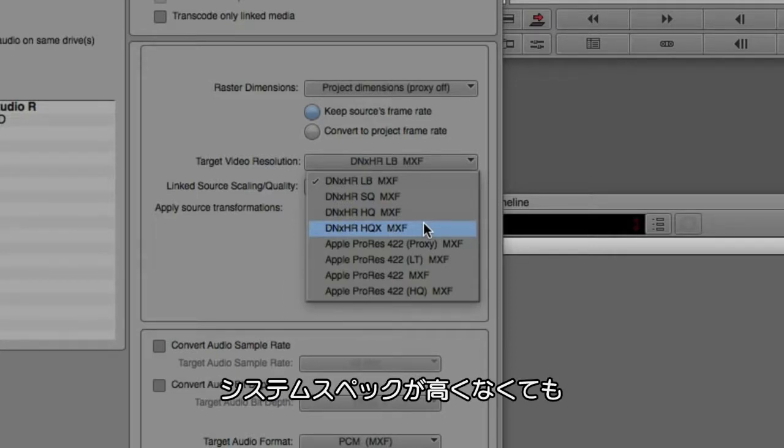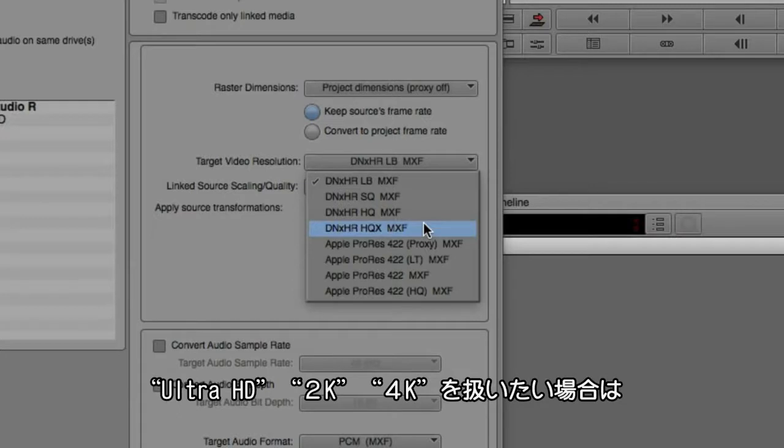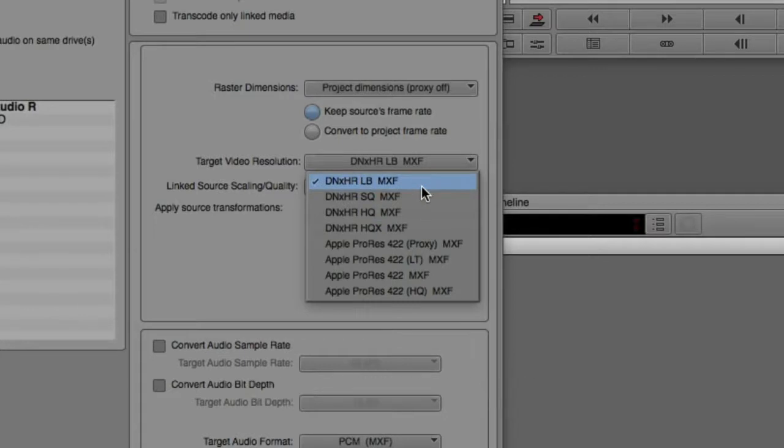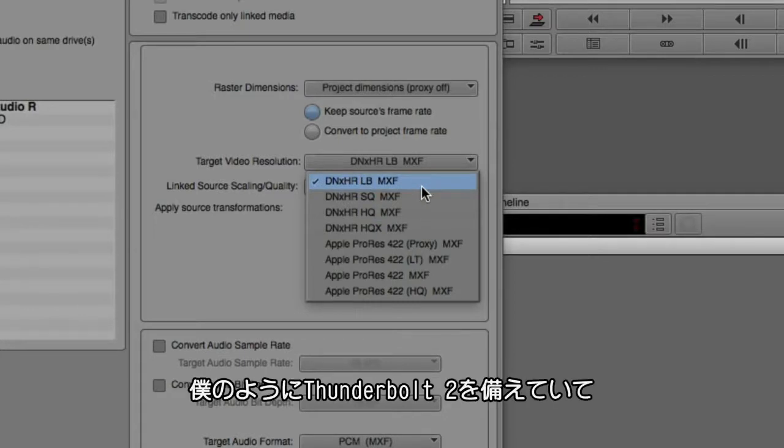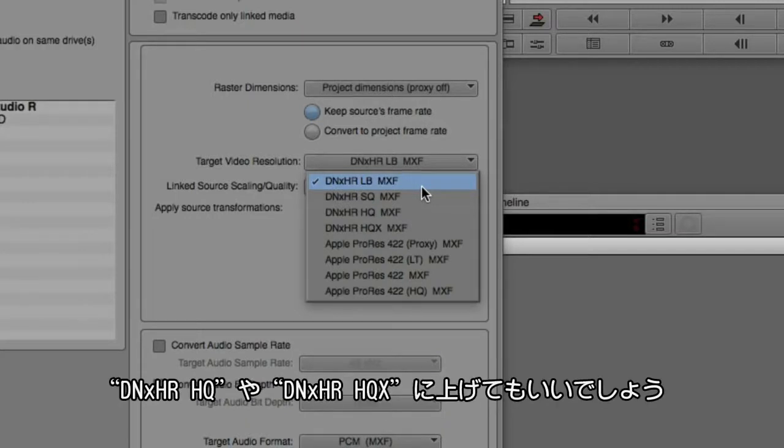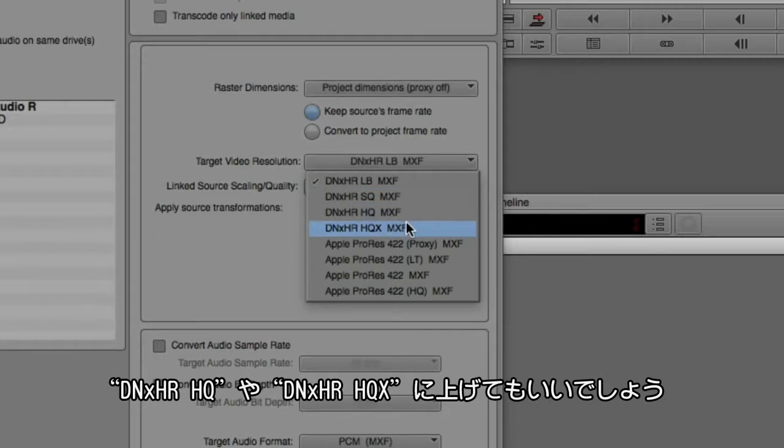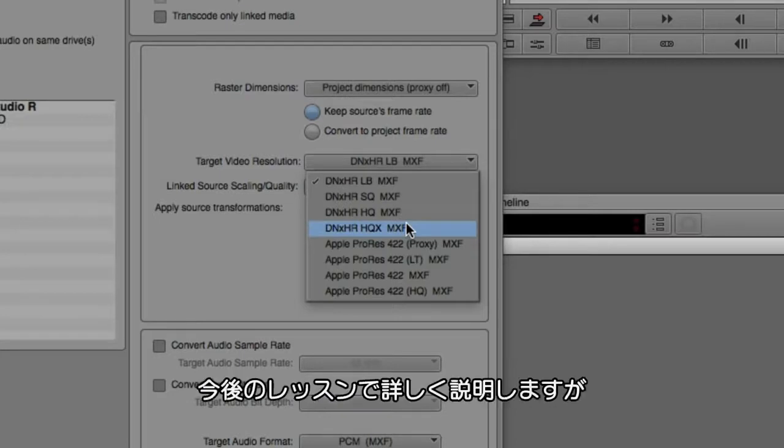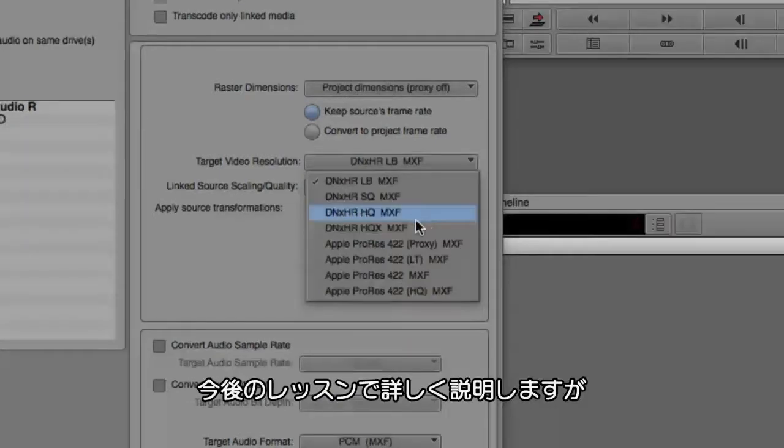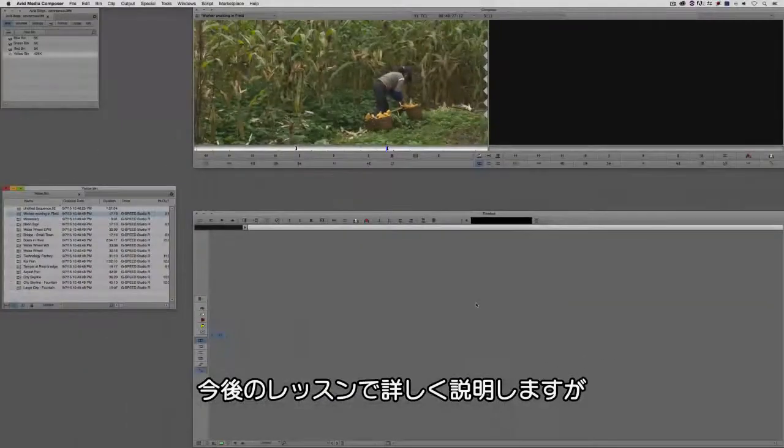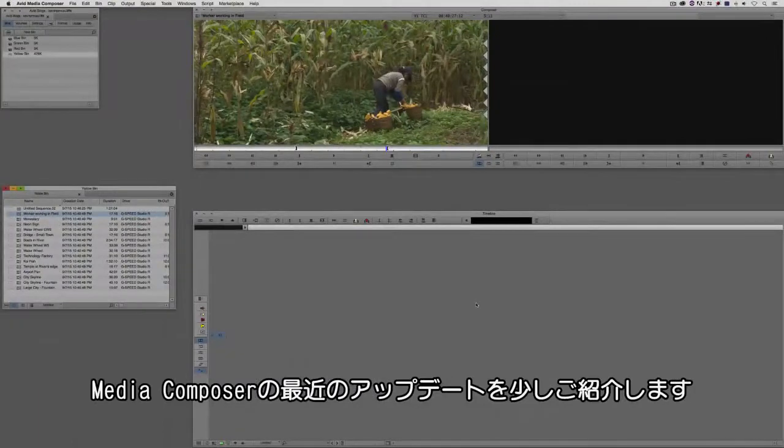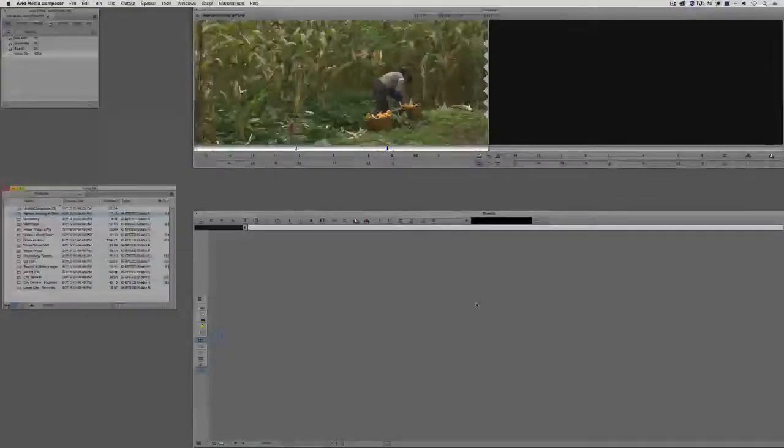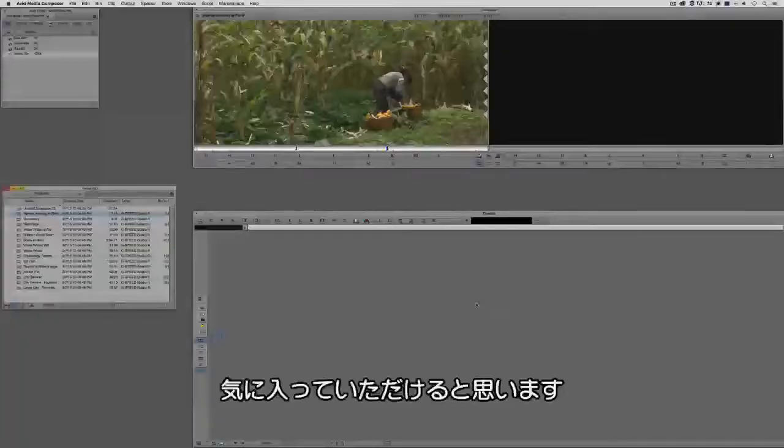Obviously the resolution will be chosen based on the power of your system. If you're actually running on a lower end system, you still want to work in Ultra HD, 2K or 4K, maybe you want to work in DNxHR low bandwidth. If you're like me, you're working on a system that has a Thunderbolt 2 connection to a 24 terabyte RAID hard drive, maybe you're going to want to bump it up to HQ or even HQ 10-bit. Again, like I said, your mileage will vary based on the power of your system. We're going to talk more about this in an upcoming lesson, but I do want to show you a few little cool features that are new to Media Composer and a couple of the recent updates that you're really going to like.